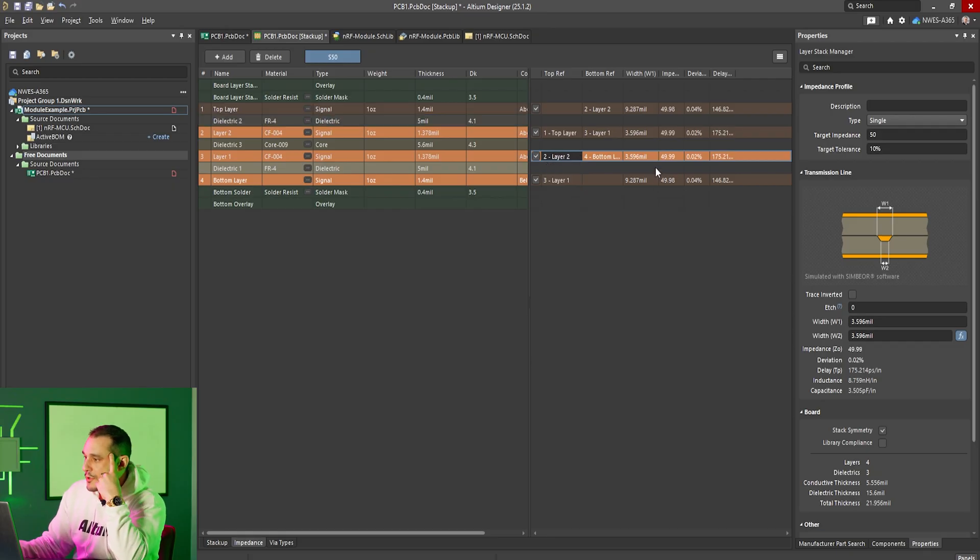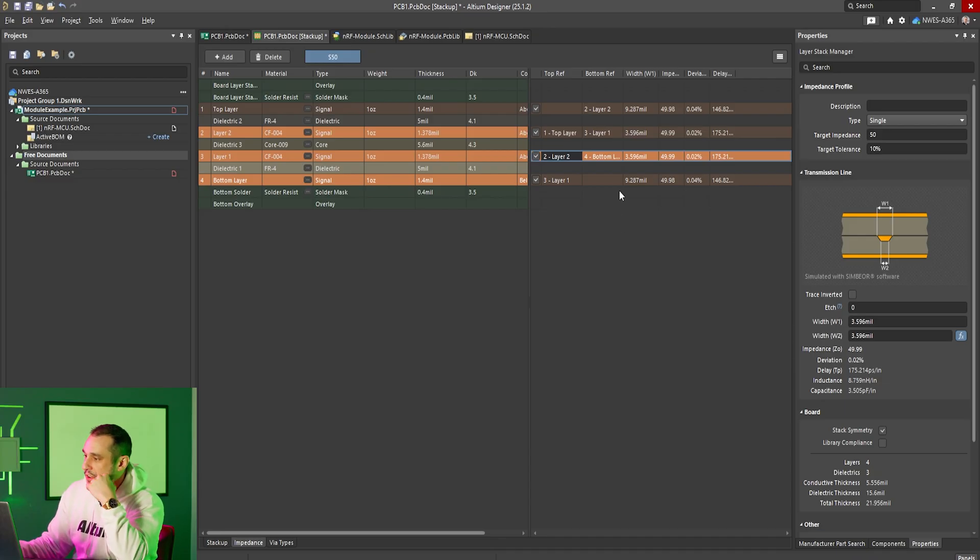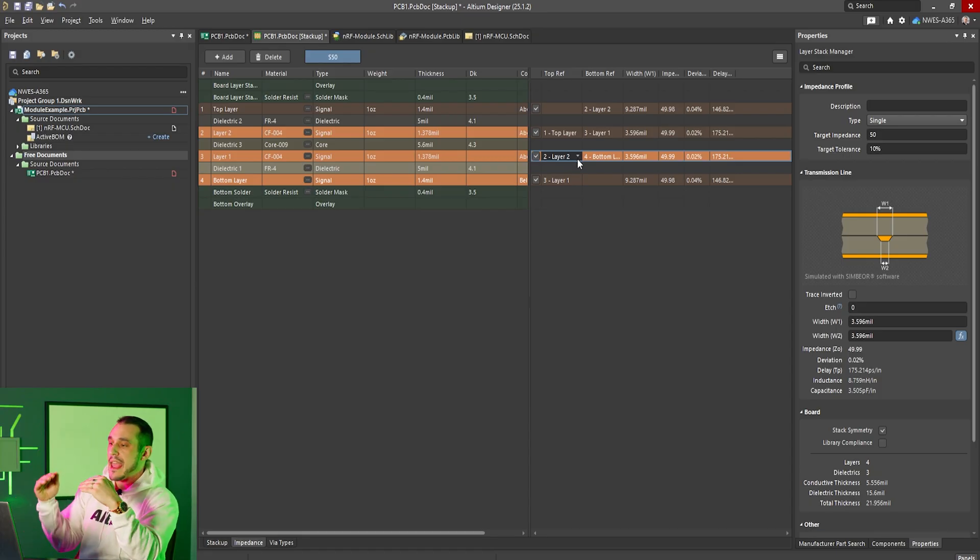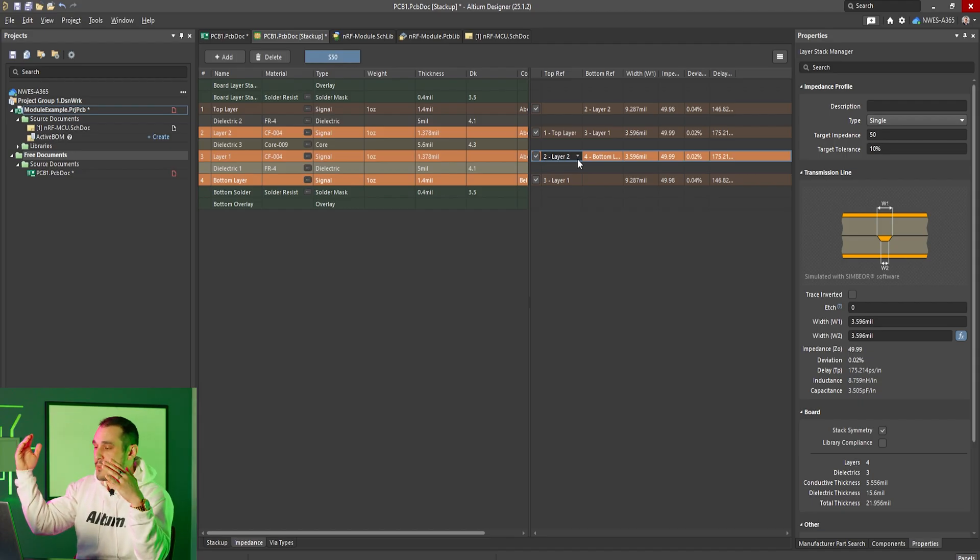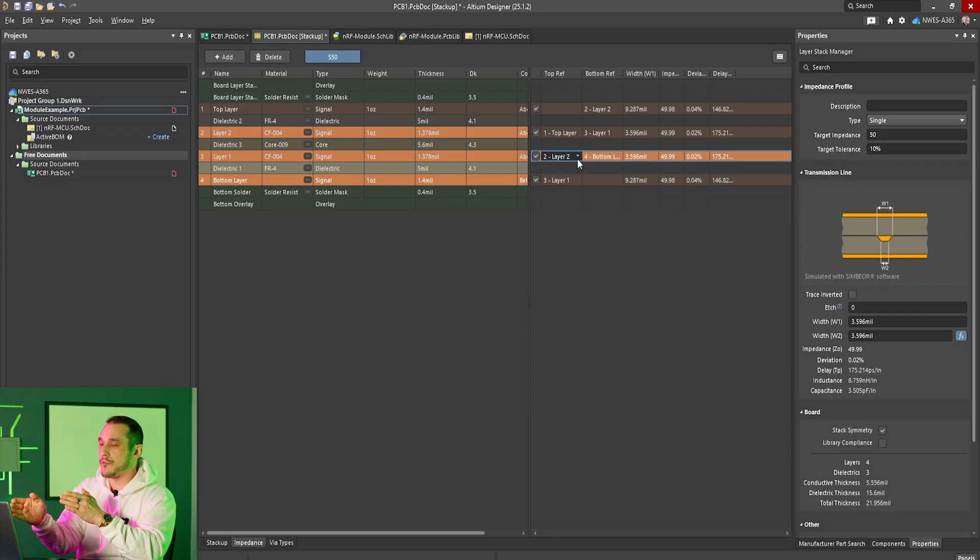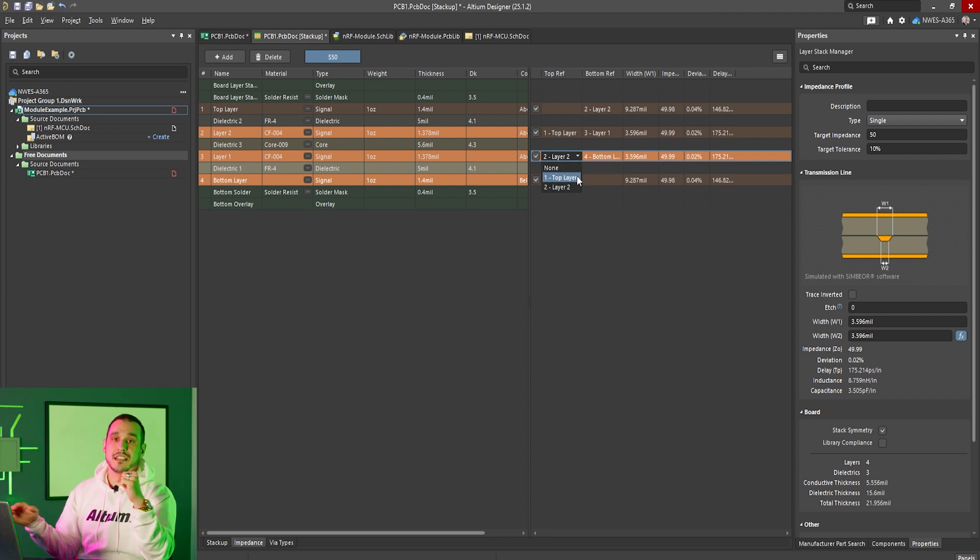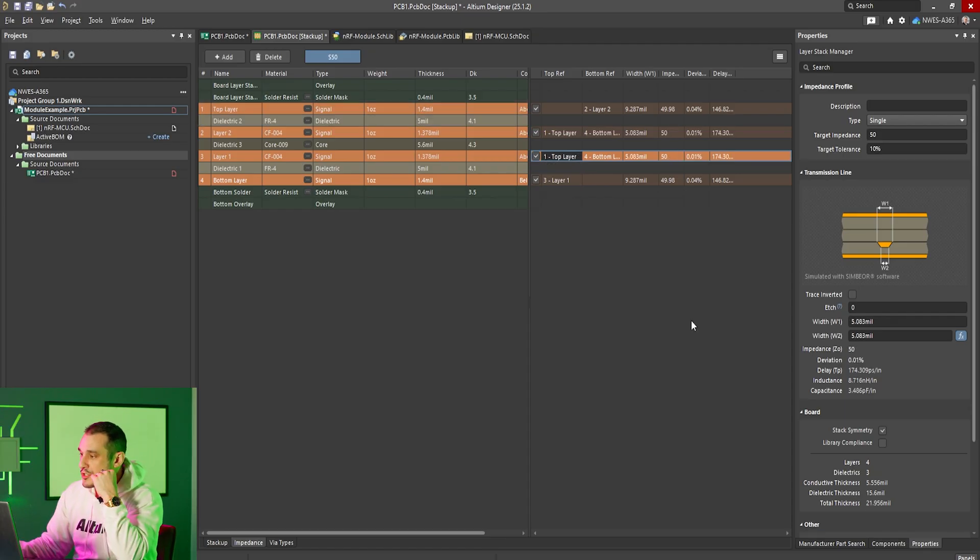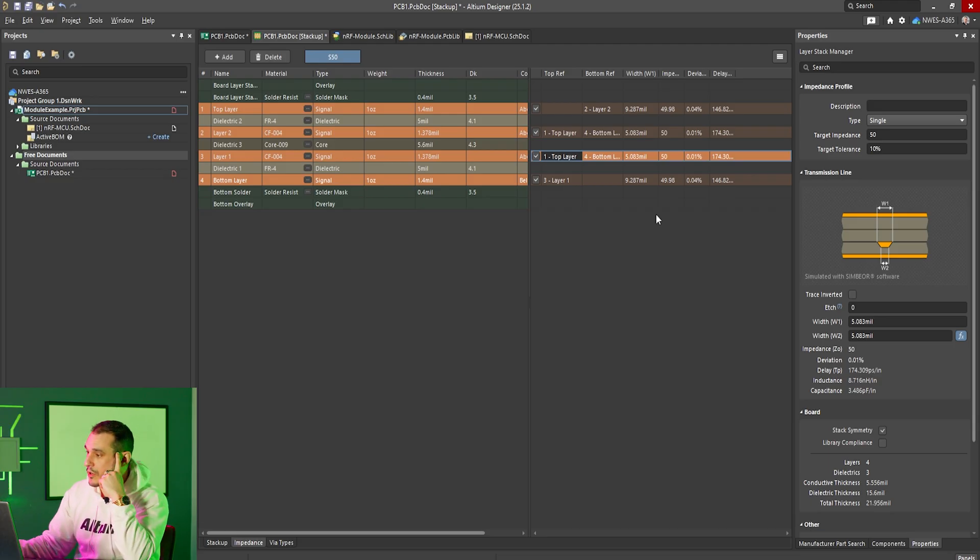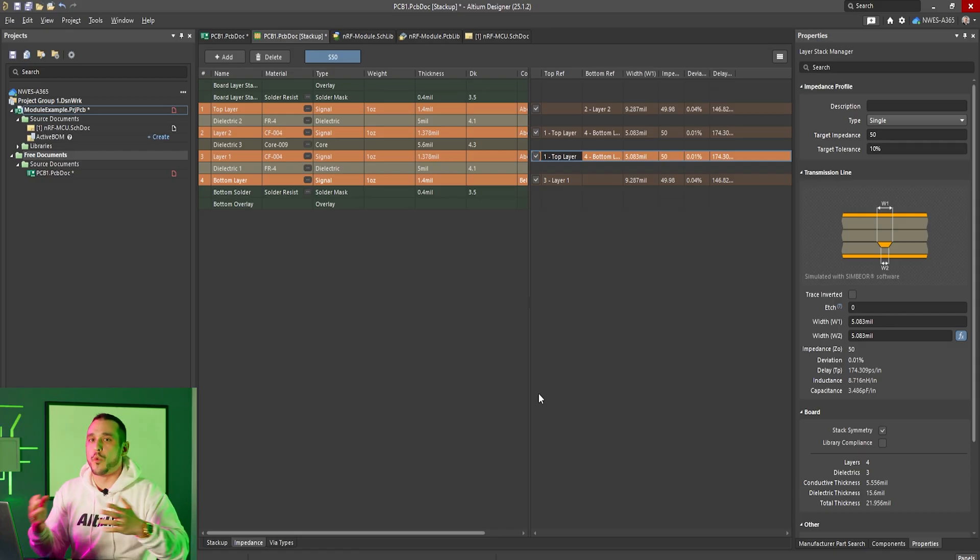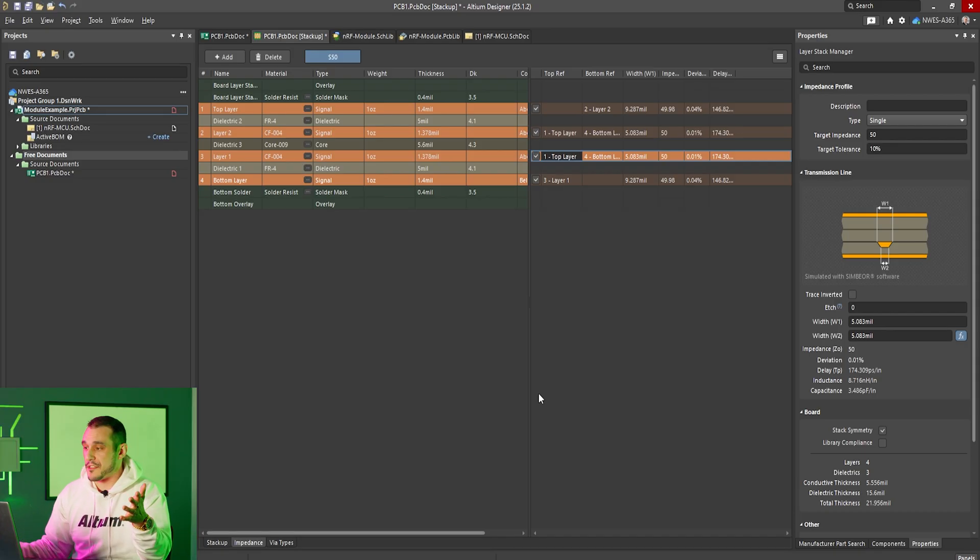So here if we select layer two as our top reference layer we have a width of 3.596 mils. Now if we were to switch this to layer one we would then have our reference plane farther away from the signal layer. So in this case it's basically assuming that if we set the top reference as layer one then there is not going to be any copper on layer two that can be used as a reference plane. If we do this we would expect the impedance to go up and then the trace would need to be wider in order to hit the 50 ohm target. And when we do this you can see that the impedance calculator basically calculates this for us and it has a width value of 5.083 mils. So that's about a 1.5 mil difference or almost a 50 percent difference in the calculated width.